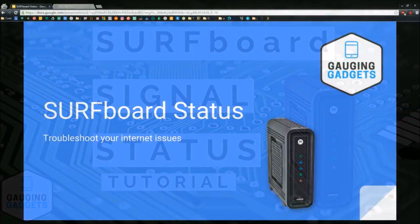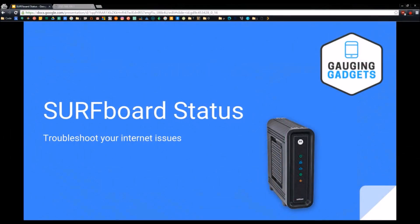Welcome to another Gauging Gadgets tutorial. In this video, I'm going to show you how to check the status of your Motorola surfboard cable modem.